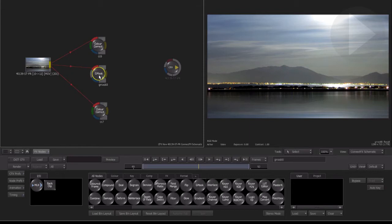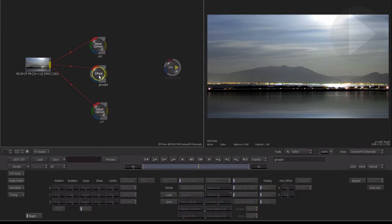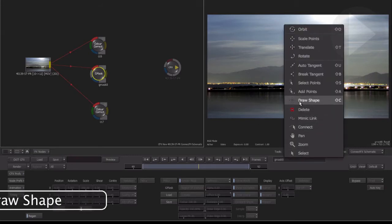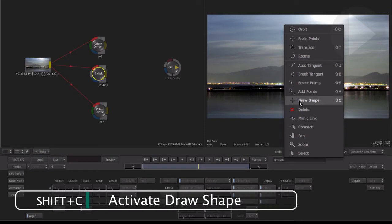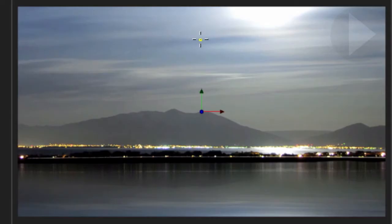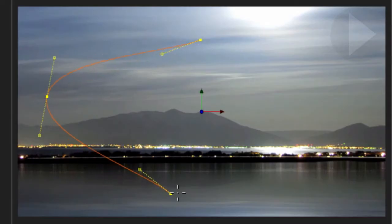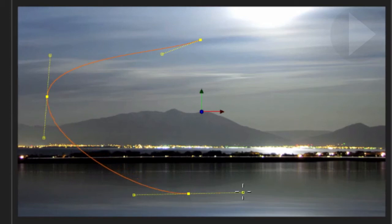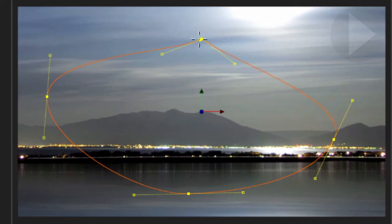To start drawing the mask, from the connect effects tools menu select the draw shape option. You can also use the keyboard shortcut shift C to enable the mask drawing tool. Click down and start plotting the points required to draw an elliptical shape. As you click down, drag away from the point to help create a more natural curve. Finally, click down on the point you created first to complete the shape.